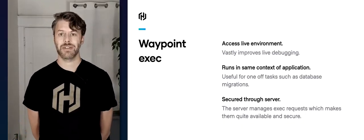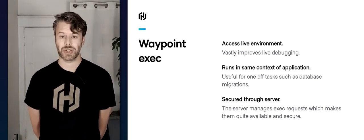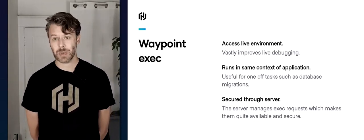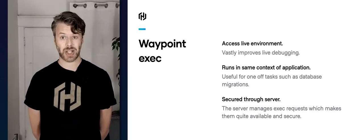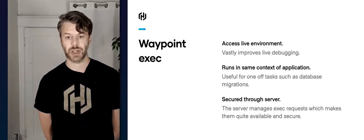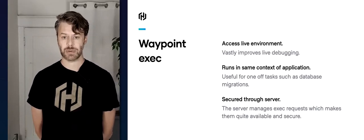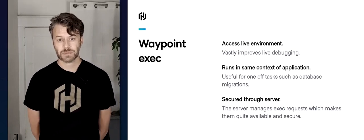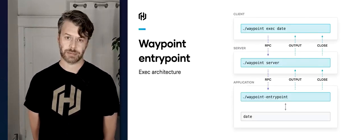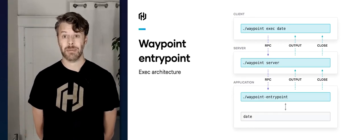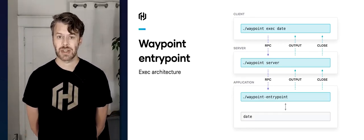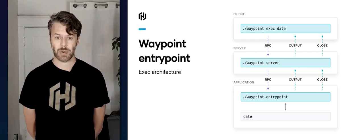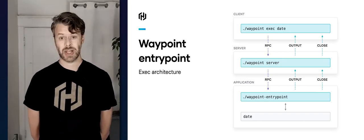Waypoint exec provides a live debugging environment inside an application that's currently running, and it runs in that same context as the application. You can do one-off tasks like run database migrations, look at asset files, or check that everything is working correctly — all secured through the server. Let's have a quick look at the flow: in this case we're just going to run a simple 'date' command inside our application. The client sends 'waypoint exec date' as an RPC request to the server.